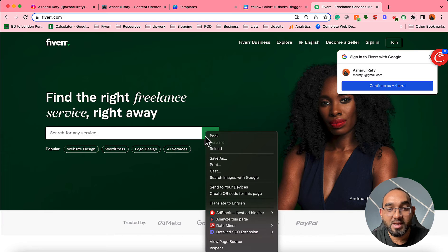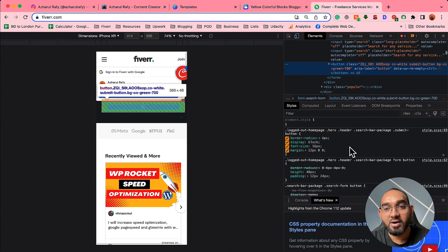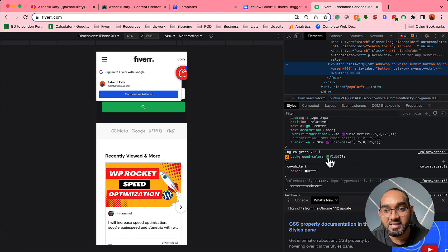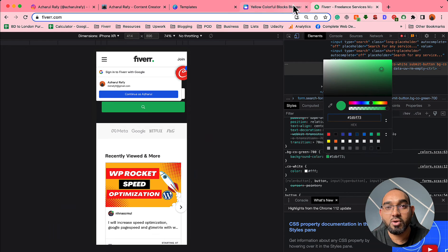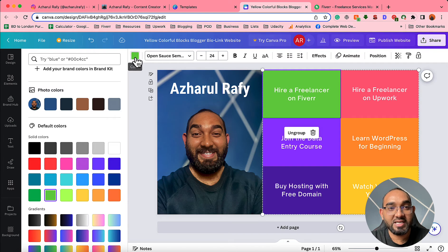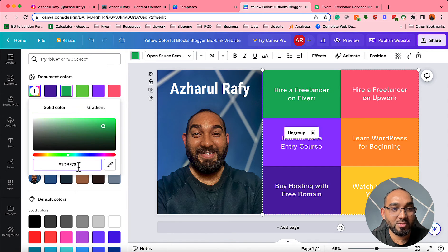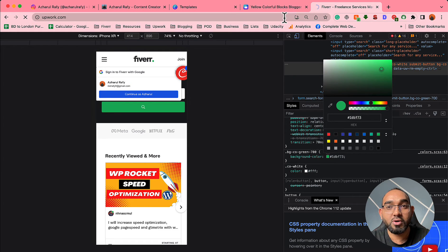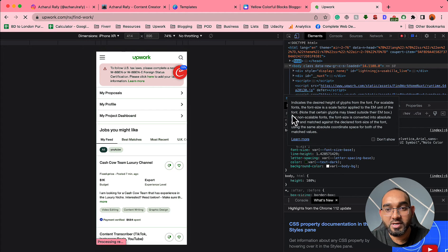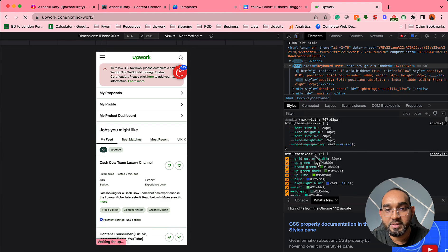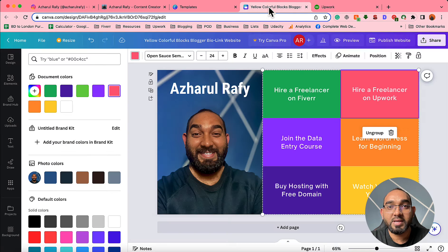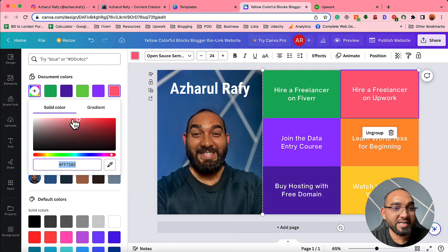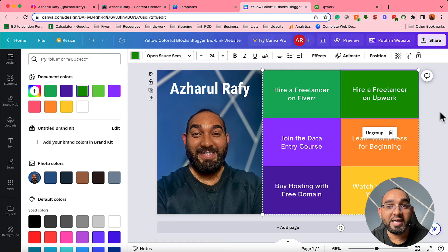It is almost matching Fiverr's color, but to show you how you can get exact color codes from any website: right-click on the element, click 'Inspect', and you will see the codes — find the color code from there. Copy the color code, go back to your design template, click the color option, then paste the code — and just like that we have the Fiverr-matching color. I'll also get the color code for Upwork. Visit Upwork.com, inspect the element, copy the color code, paste it into the color tool, and now we have the Upwork color applied.